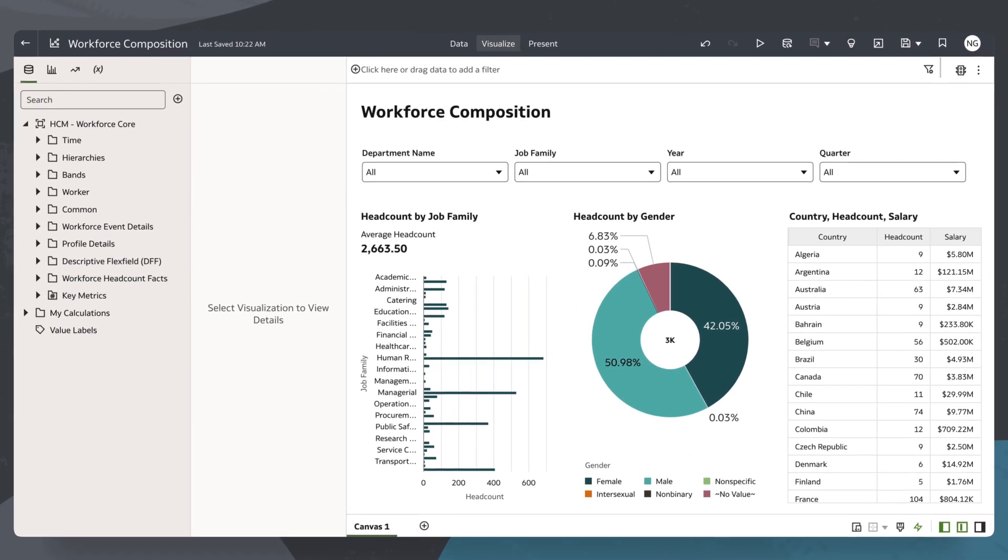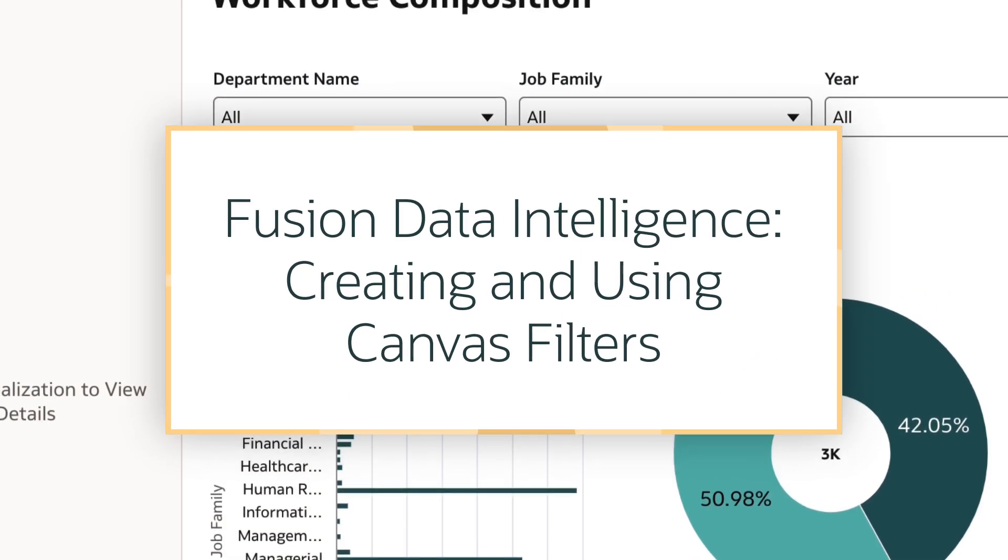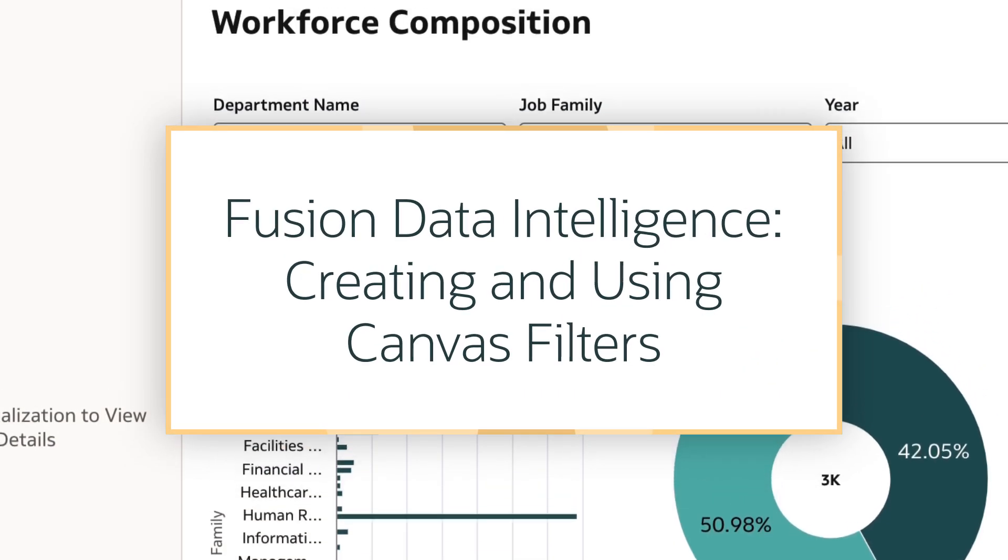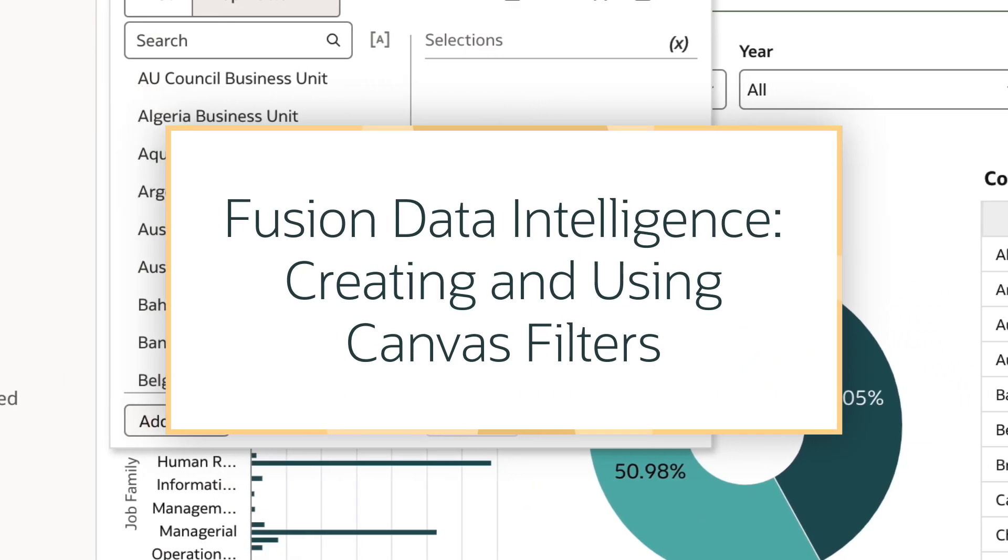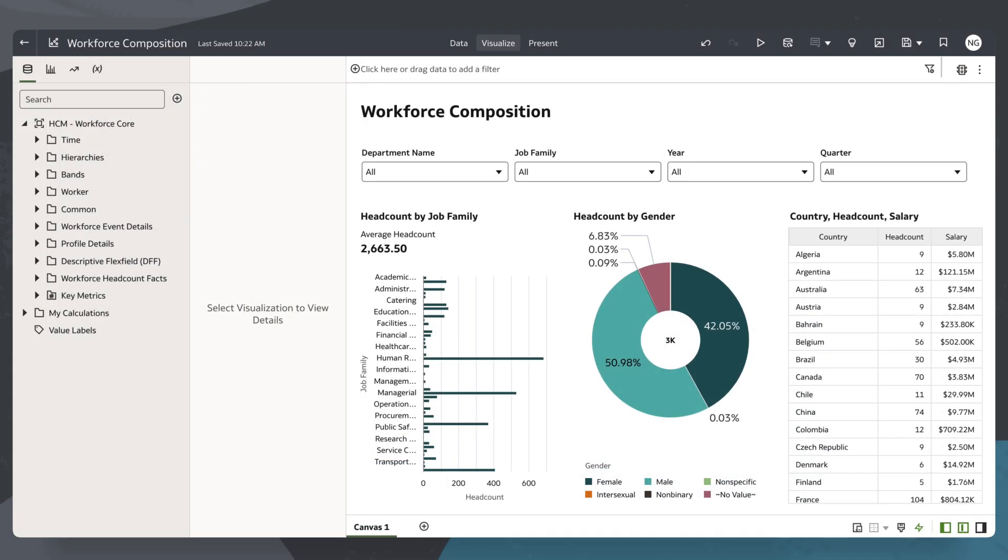In this tutorial, we'll explain how to create and use canvas filters in the Fusion Data Intelligence or FDI application.